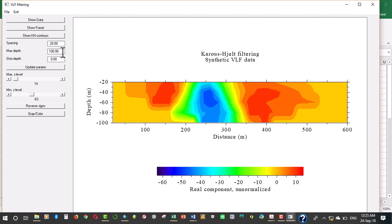The maximum depth: VLF doesn't really work once the depth is beyond a hundred meters, so it's actually used to map very shallow conductive media. The skin depth is used to factor in the effect of attenuation of the VLF frequencies.